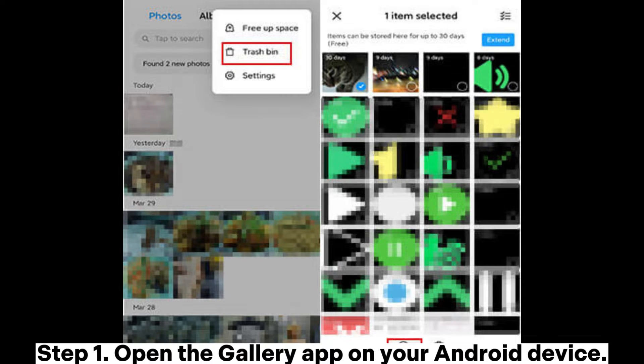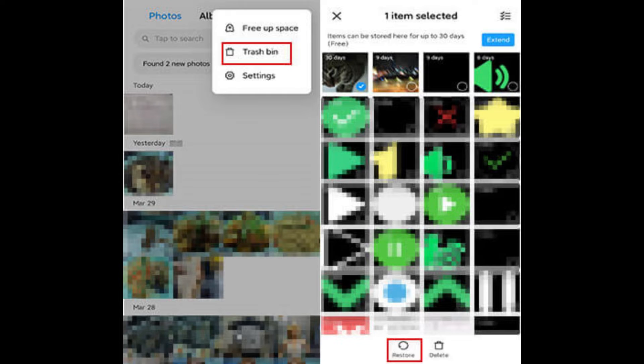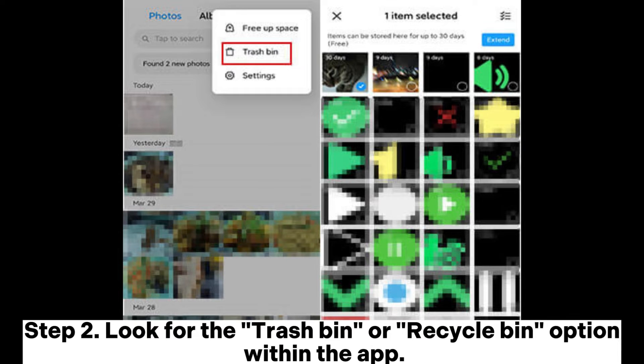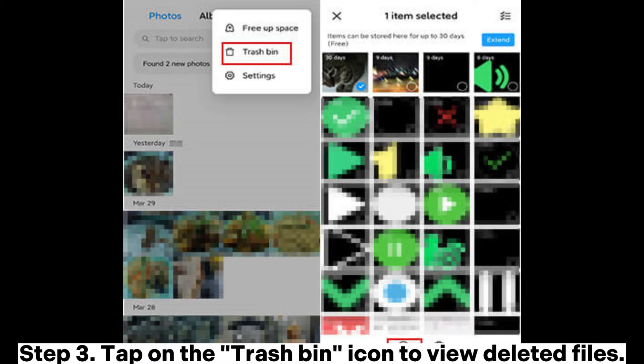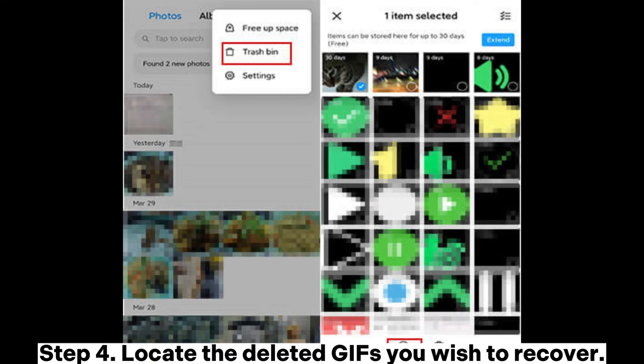Open the Gallery app on your Android device. Step 2. Look for the Trash Bin or Recycle Bin option within the app. Step 3. Tap on the Trash Bin icon to view deleted files.